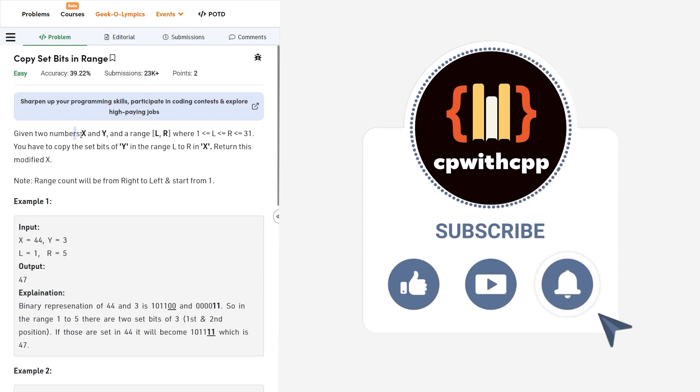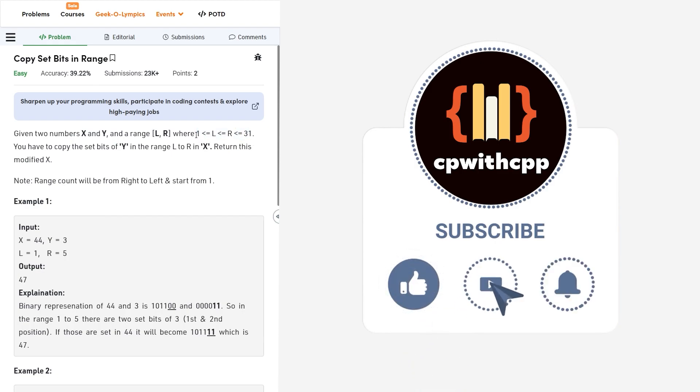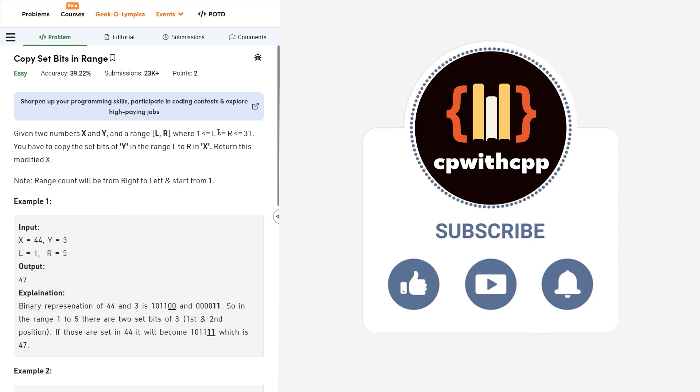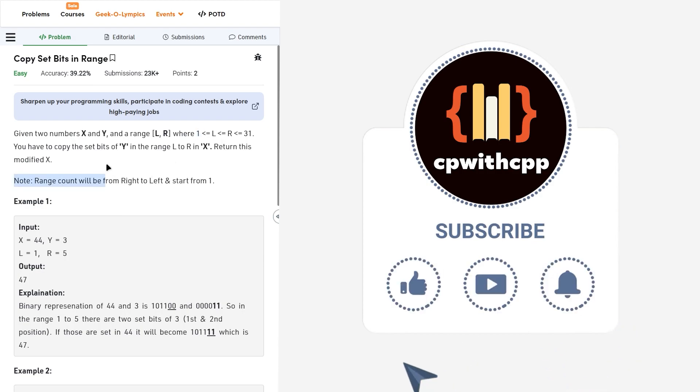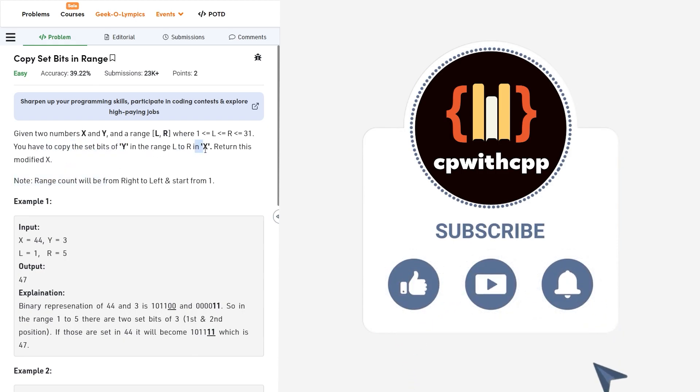So they say that we have been given two numbers x and y and we have been given a range l to r. Remember that this particular range contains one-based indexing since they are starting from 1. So normally we would consider the rightmost bit the 0th bit but here it would be the 1st bit. So what we do, we copy the set bits of y in the range l to r to x. Remember this point we copy the set bits of y.